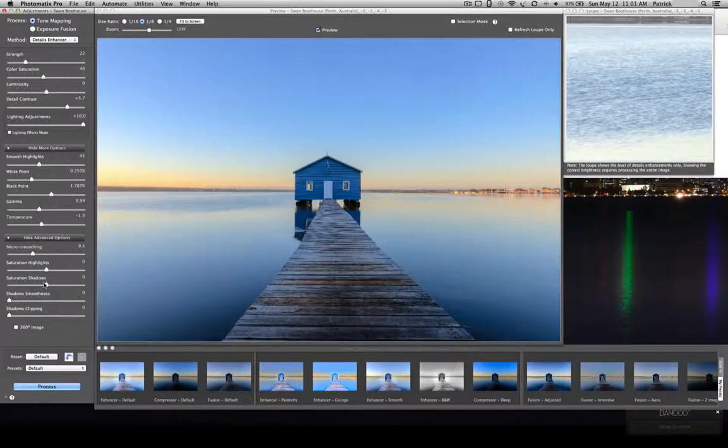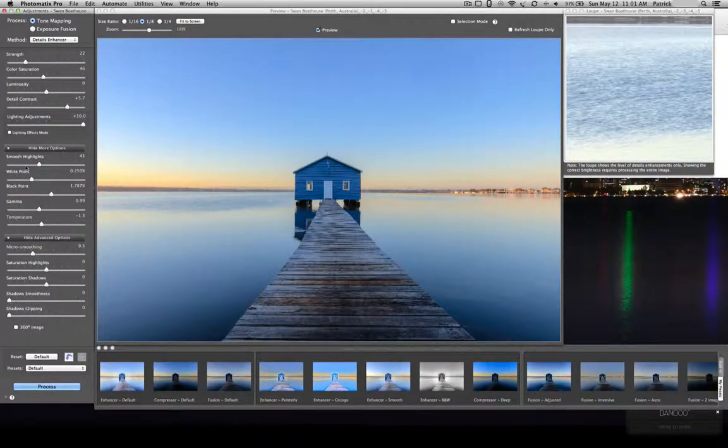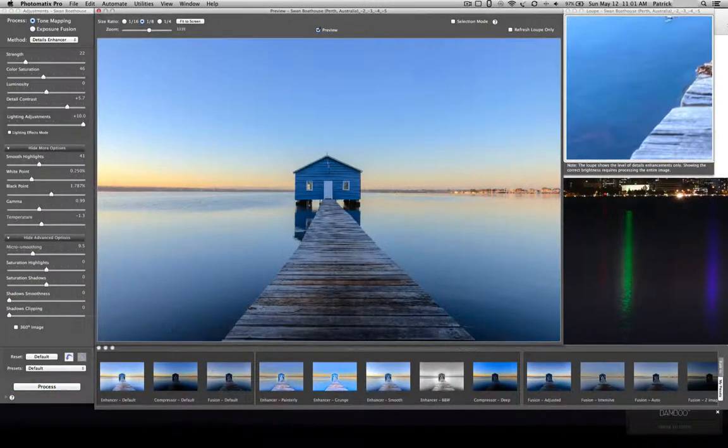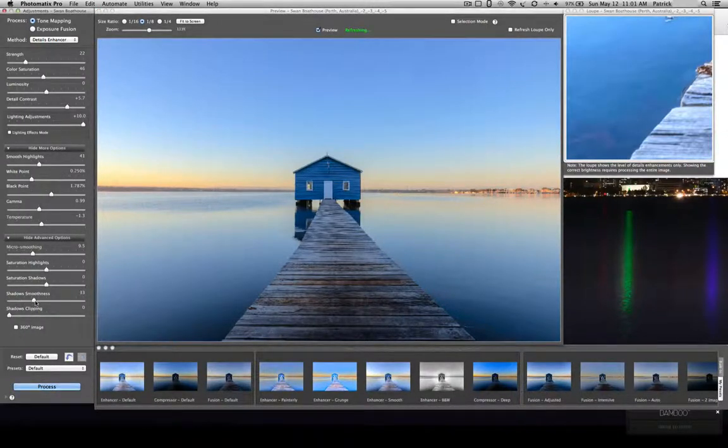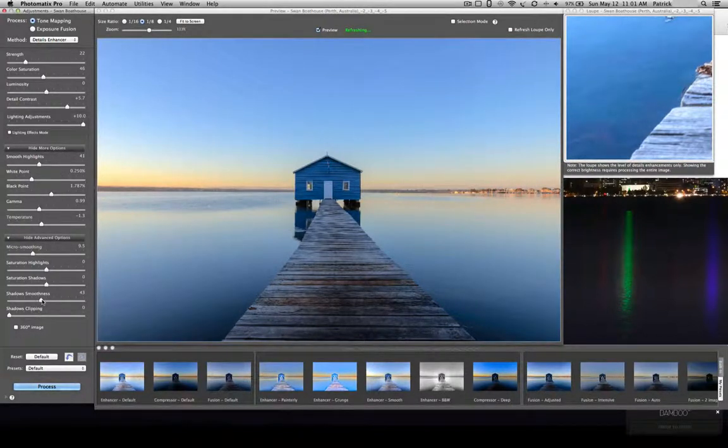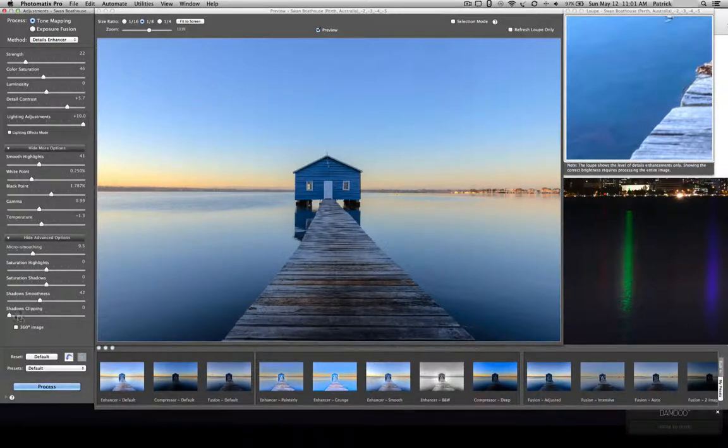Saturation of highlights, saturation of shadows, I never touch. Shadow smoothness is the same thing as the highlights, but for the shadow region. So if I zoom in here and I start bringing this up close to where the highlight smoothness was, we should be okay. Shadows clipping, I'm not going to touch.